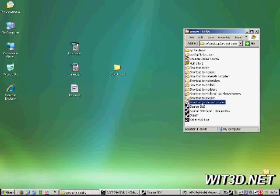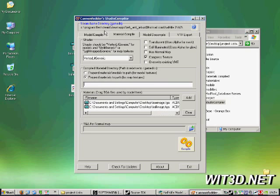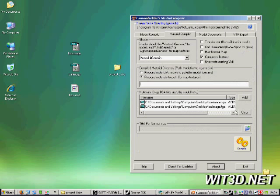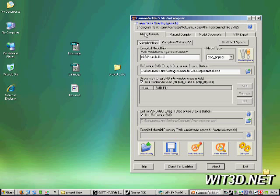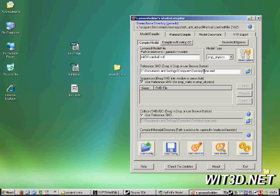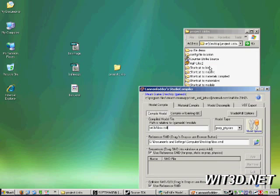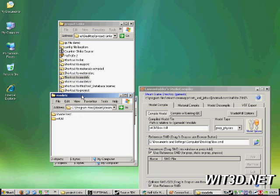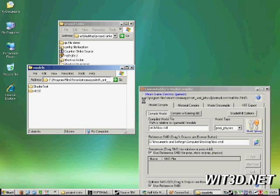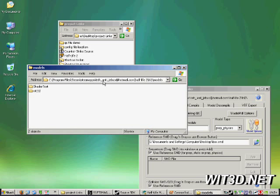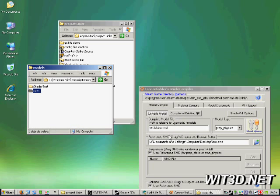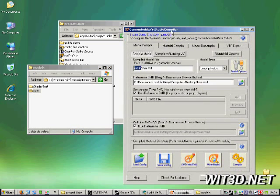So if we load into Studio MDL compiler, we'll see all of our old settings there. We're going to throw in our box, drag and drop. See the name change there, that's handy. And we're going to call this WIT3D Boxe. So when it's compiled, it should go into C Program Files, Steam, Steam Apps, User Name, Half-Life 2, Models, and WIT3D, because we specify WIT3D there.